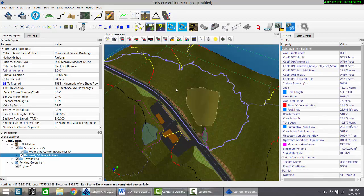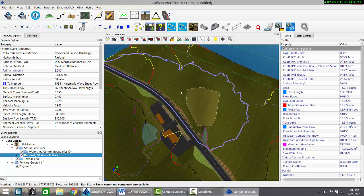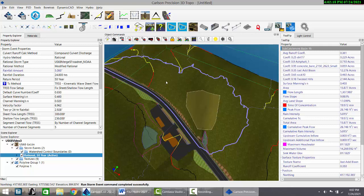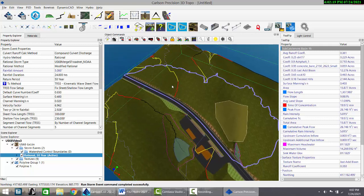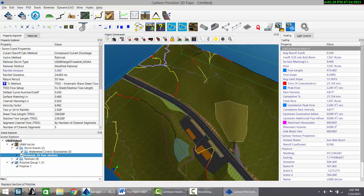When we rerun the storm event, the runoff coefficient has been reduced to 0.361. Move your cursor into the forested area and look at the bottom right, the runoff coefficient for that texture is 0.18. That pulled the composite runoff coefficient down.